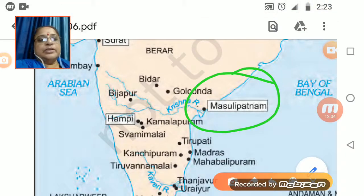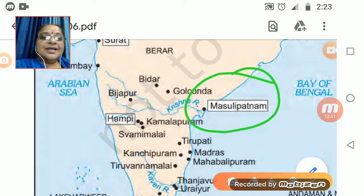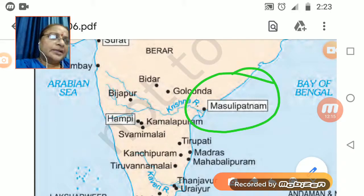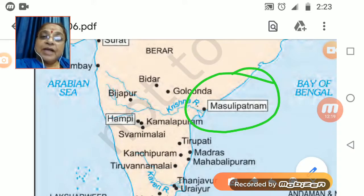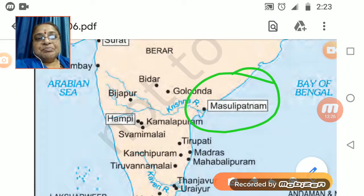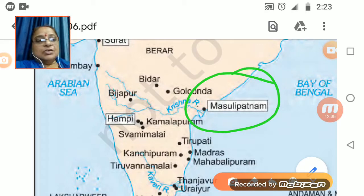Masulipatnam is situated on the seashore, so you can imagine how much material was going out and coming in. Masulipatnam played a very important role as a trading center and held great importance from the trade point of view.